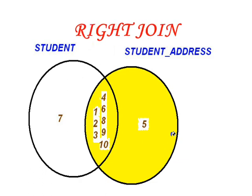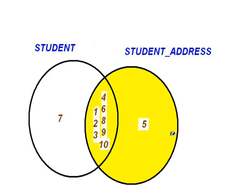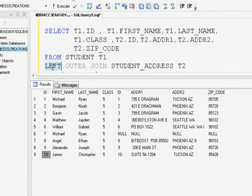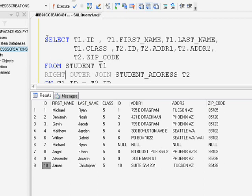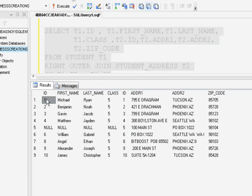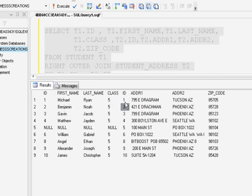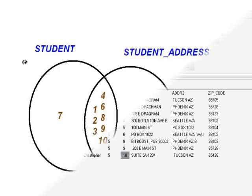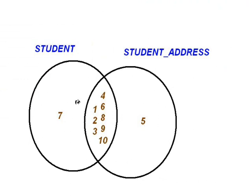Next is the right join. Similar to the left join, right join retrieves complete information from the right side table and only the matching information from the left side table. If I run this query, I get complete information from the student address table and only the matching details from the student table. For ID 5, I don't have matching data in the student table, so nulls are returned for ID 5 from the student table side, while the student address table has its information.